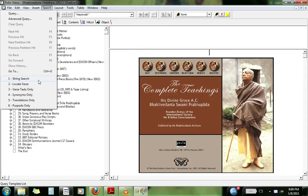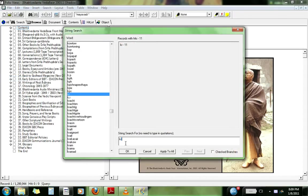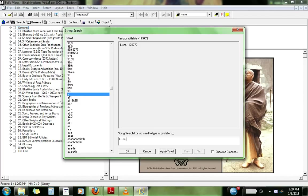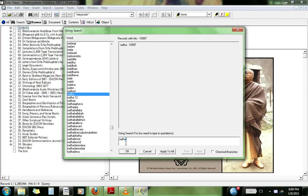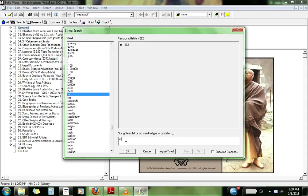We can search. Like we wanna search for Krishna. Or Radha. Or Rascals.